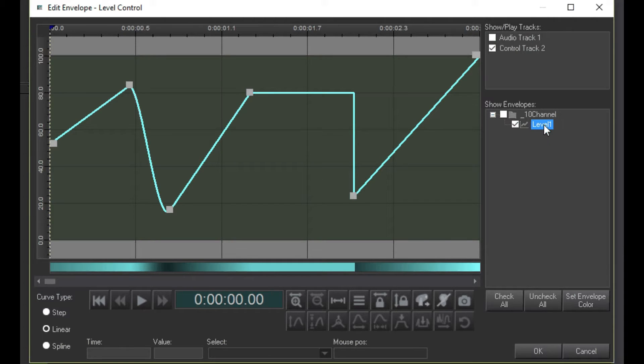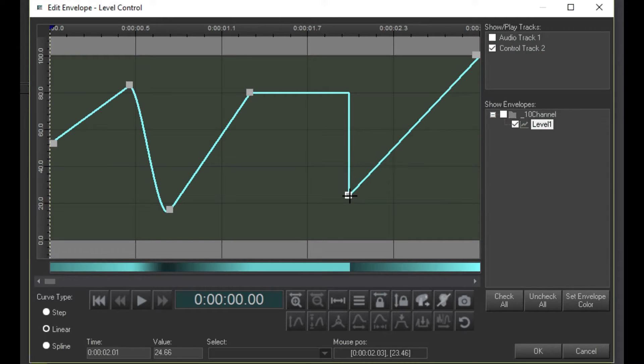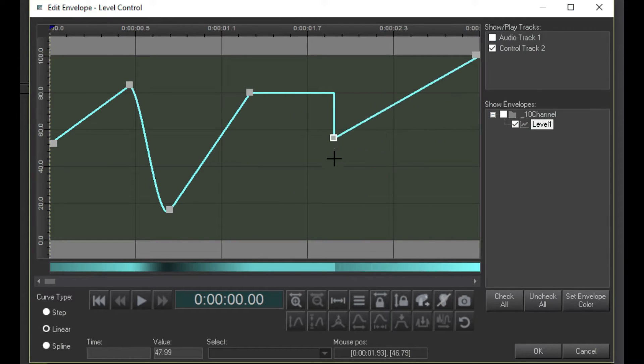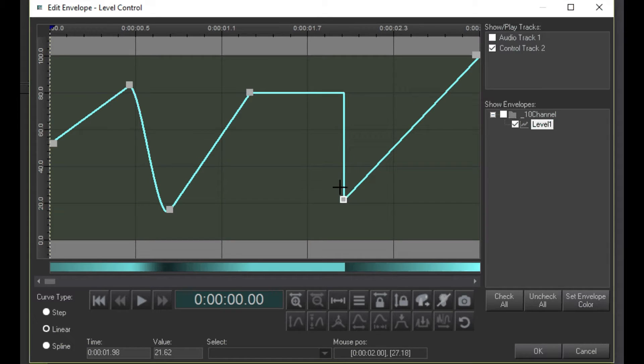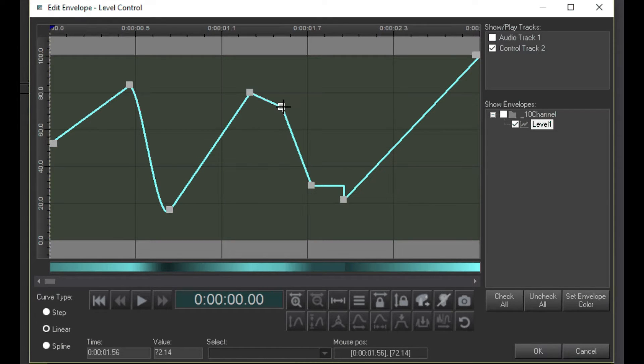Now it gets pretty easy. To move the envelope handles, just click and drag. To add a handle, just double-click where you want it.